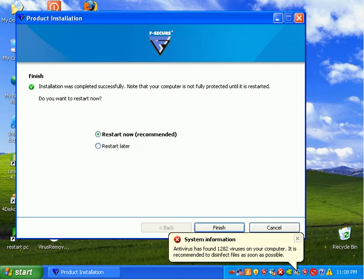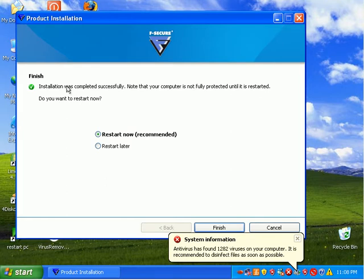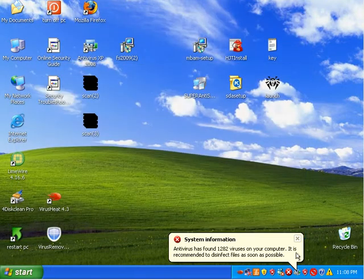I'm back. It installed. Finished installing a few minutes later here. It wants me to restart. I guess I'll go ahead and do that.